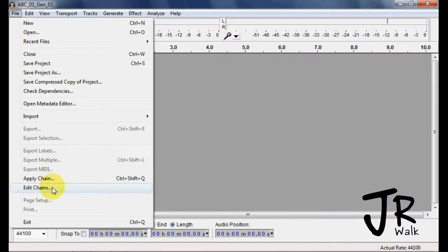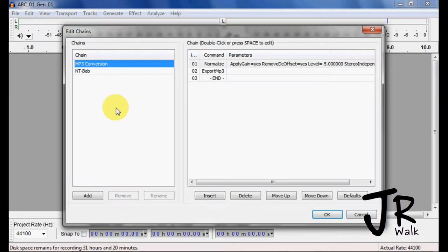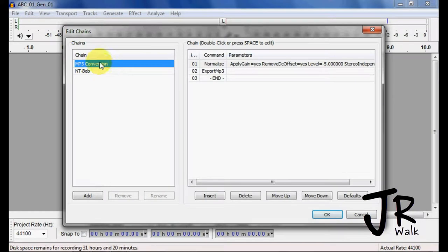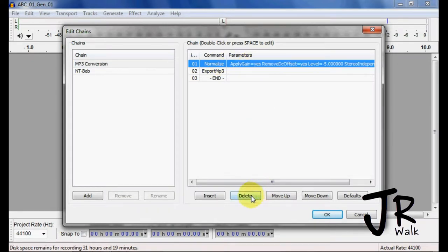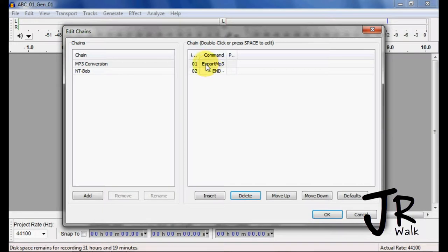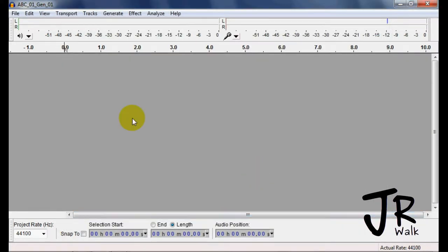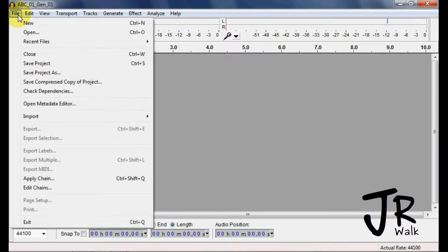The other thing I want to change too is if I go under Edit Chain, you'll see that they already have an MP3 conversion already set up. Well, I don't like it. They have it normalized negative 5, and I don't like that. So I just like to have it export an MP3. Click there.